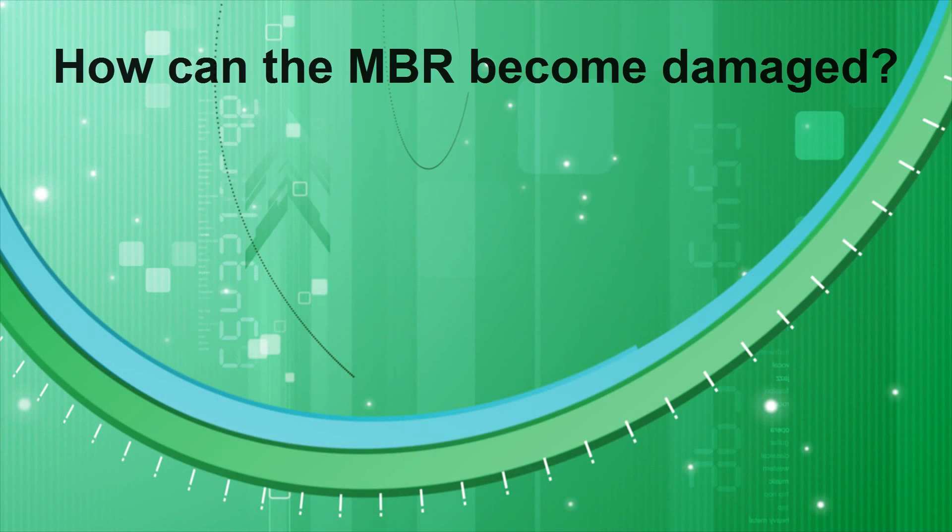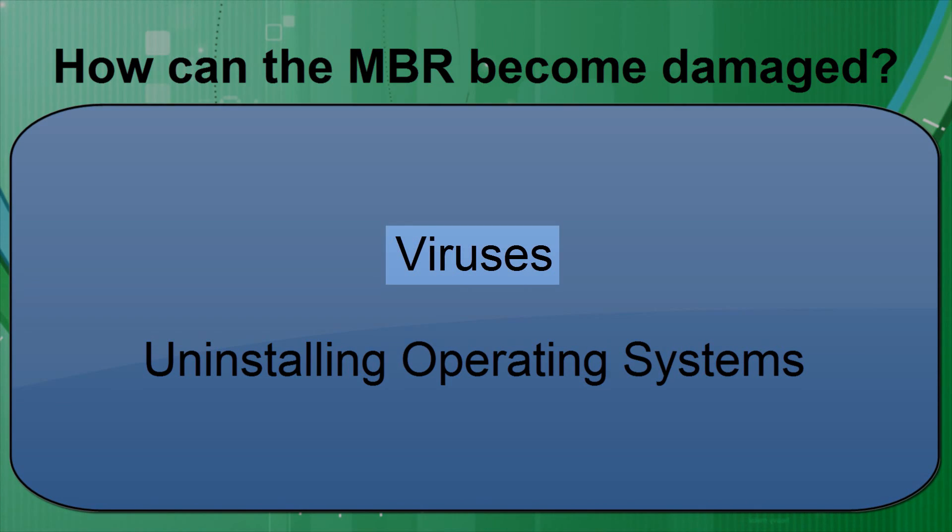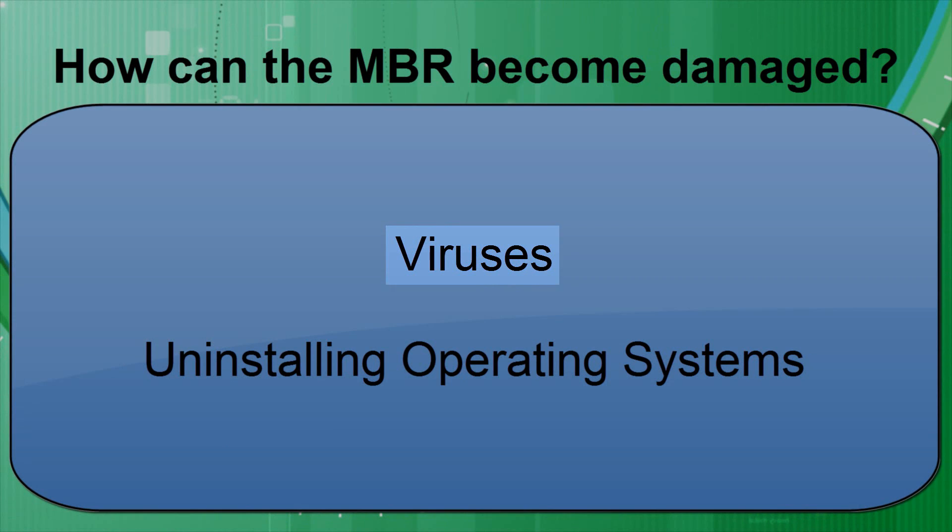There are several ways that the MBR can get damaged. Some viruses target the MBR, replacing it with their own code so you can't boot into your operating system.